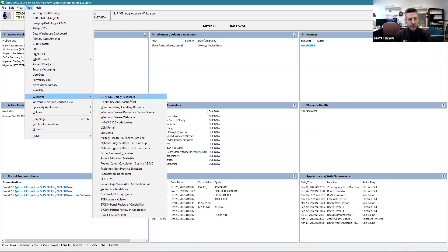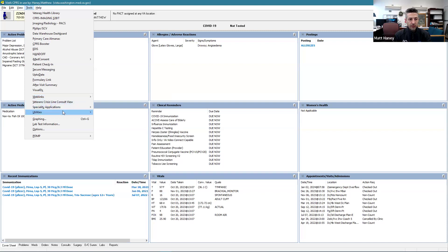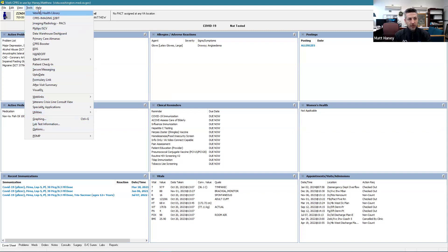We have a number of different web links, and I would point out the infectious disease resources in particular, which list out our hospital antibiogram and have other helpful information about this hospital — specifically the DC VA. There are other things here which largely you won't use, and tools options is basically the preferences for CPRS, which we will discuss in a separate video.